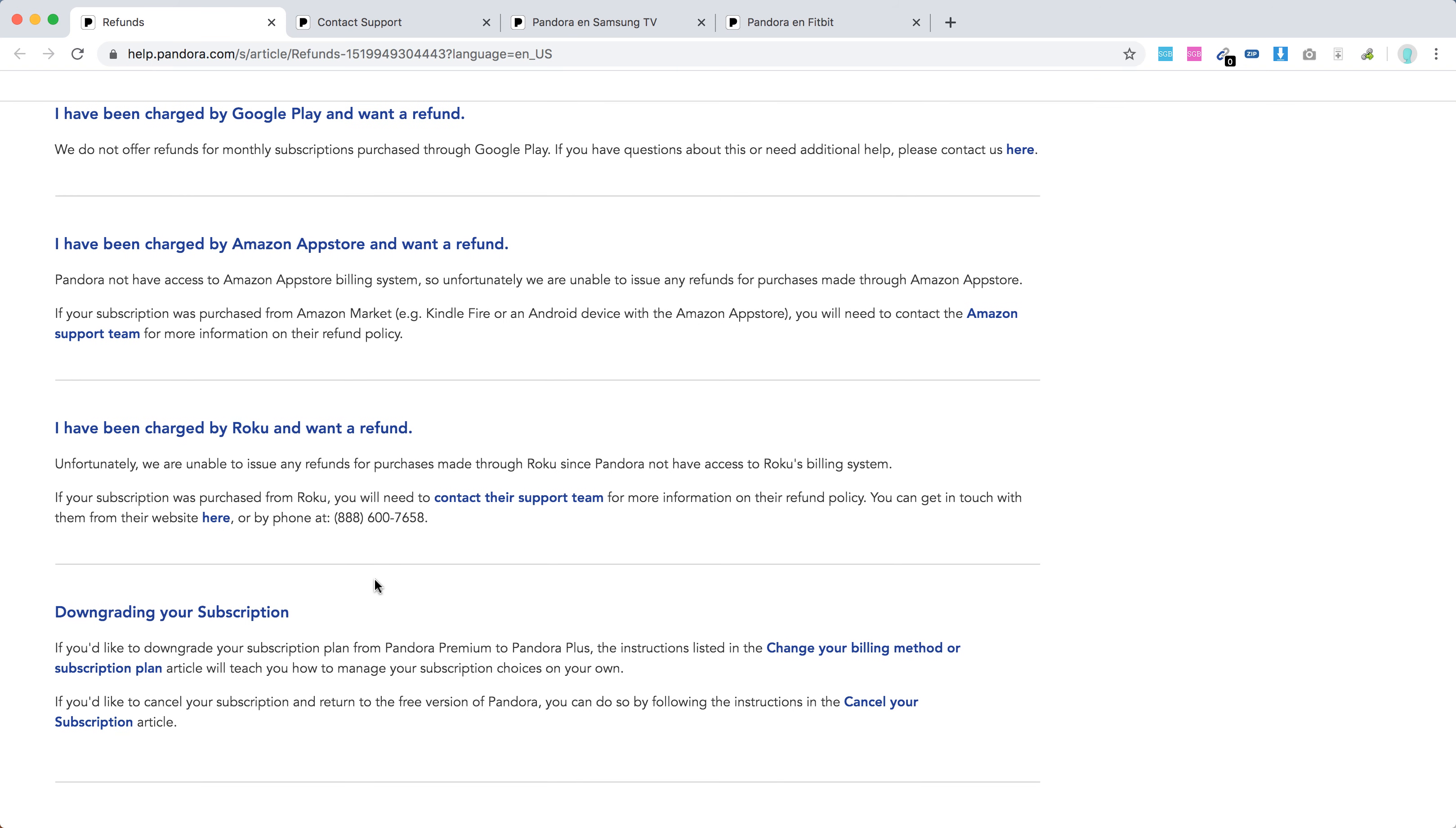To request a refund for your annual subscription, double check your billing statement and then select the refund option there.